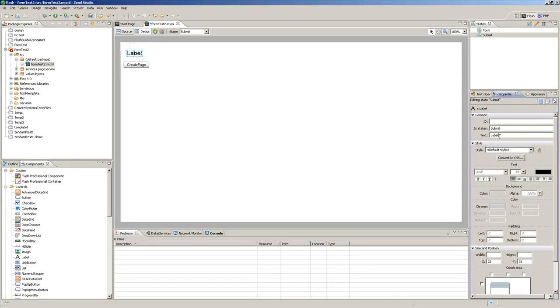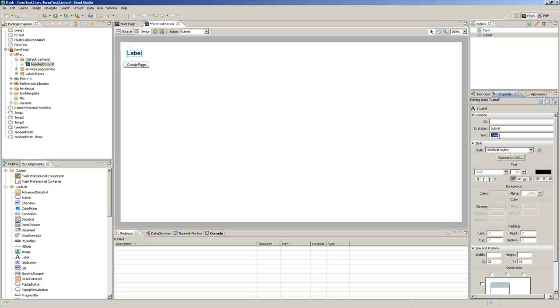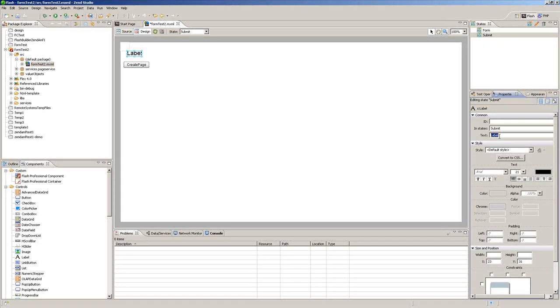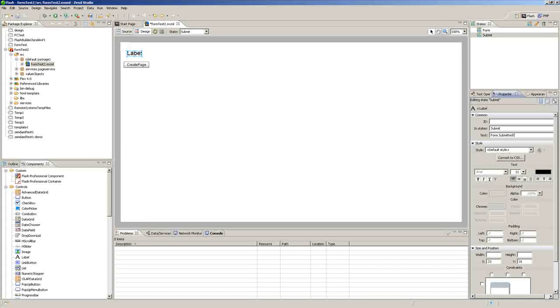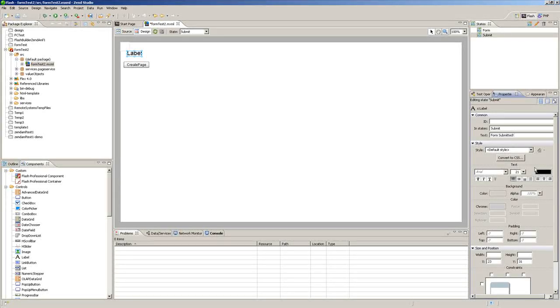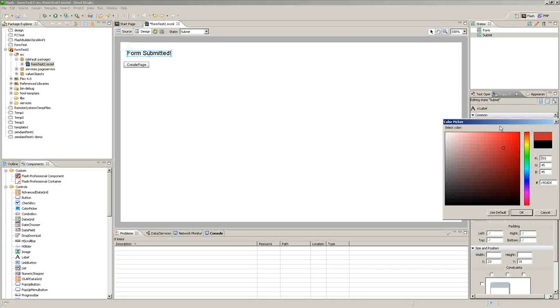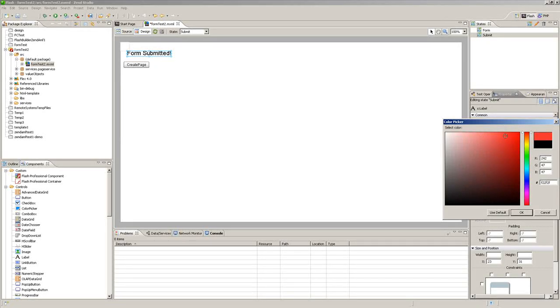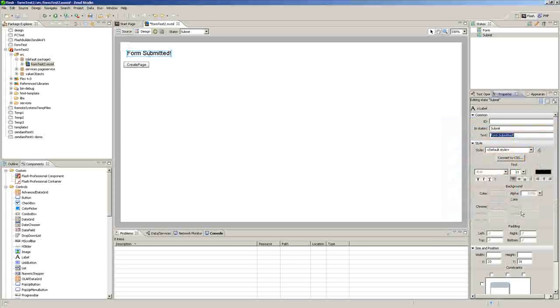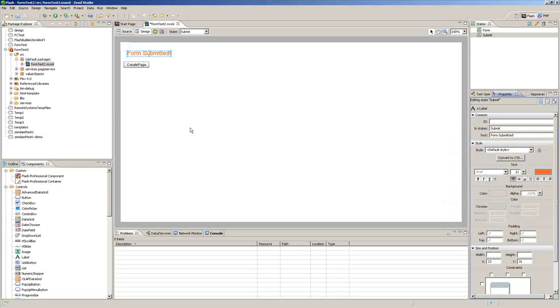So for the label text, we will put form submitted, and we can probably change the text color to something. I don't know, who cares, how about that? Okay.